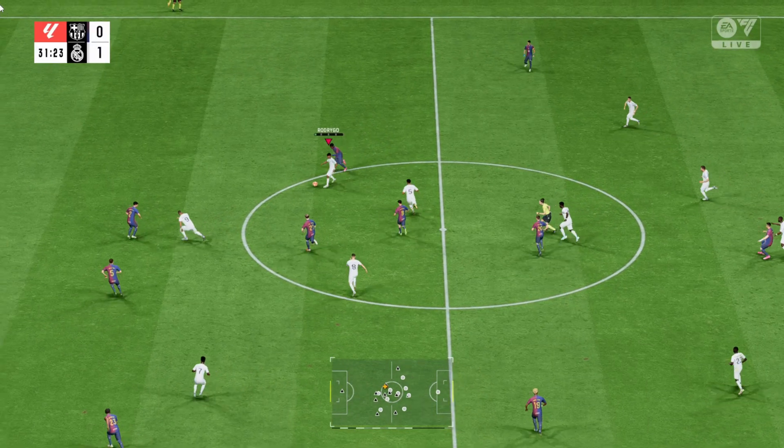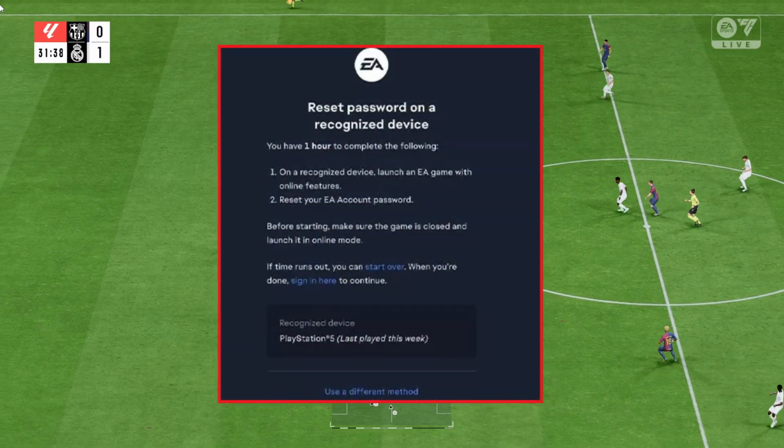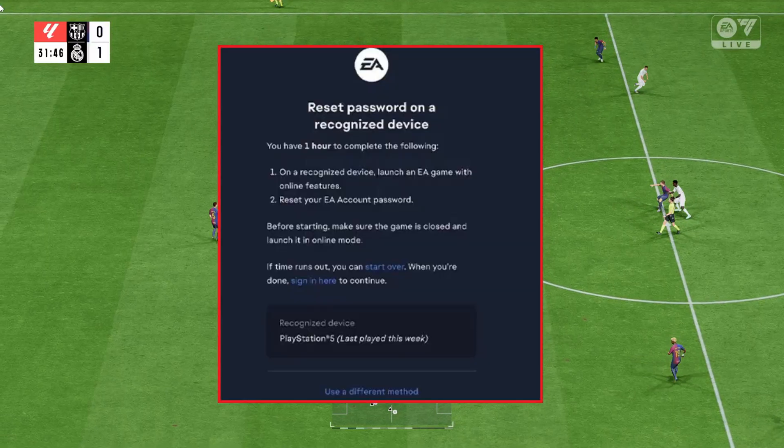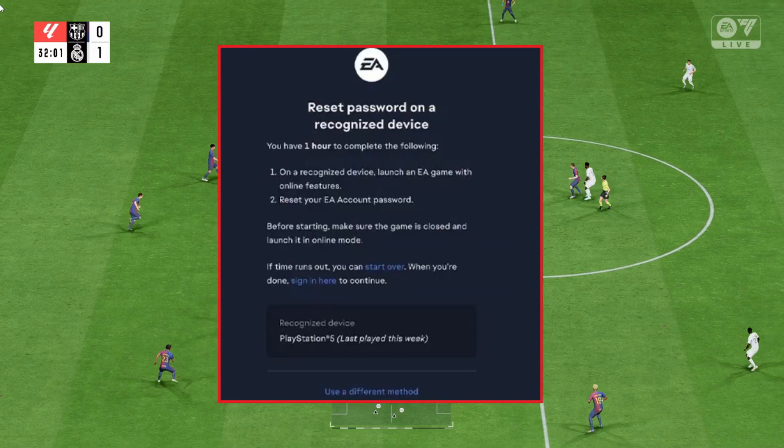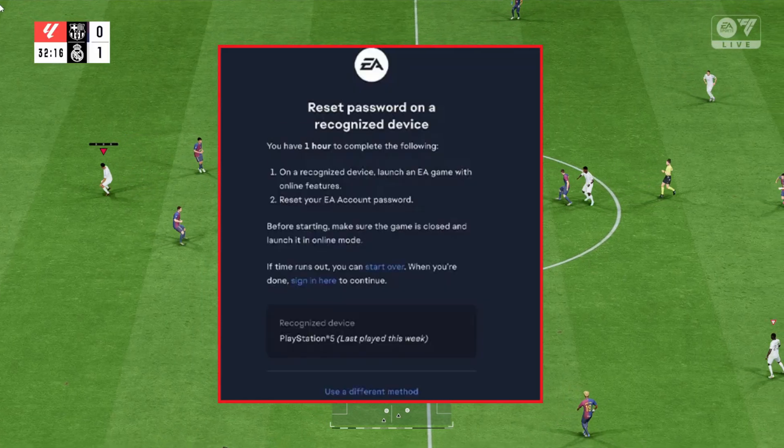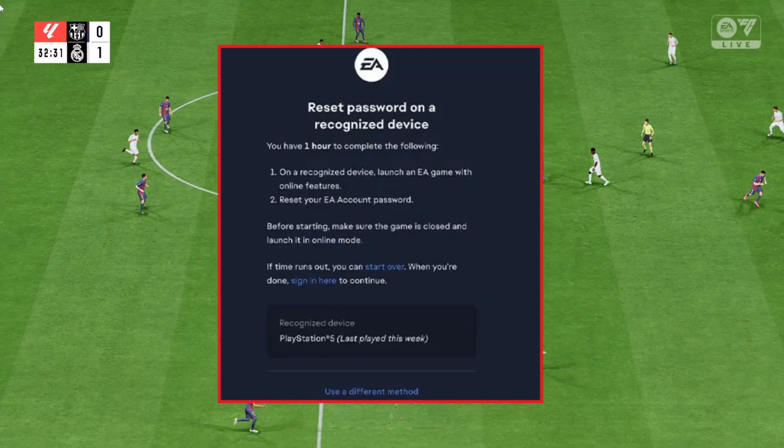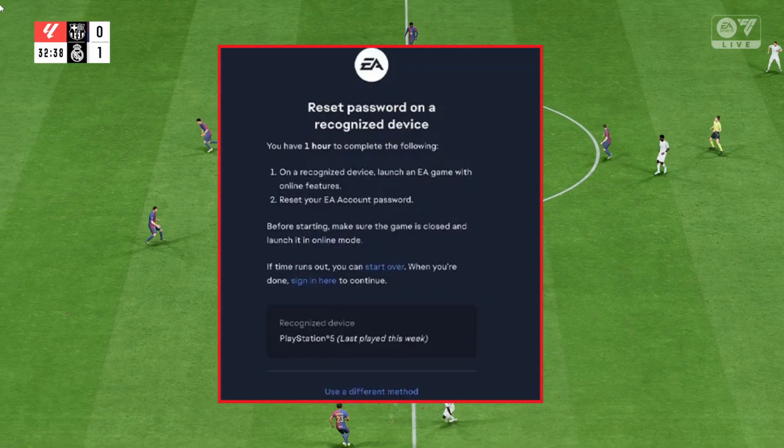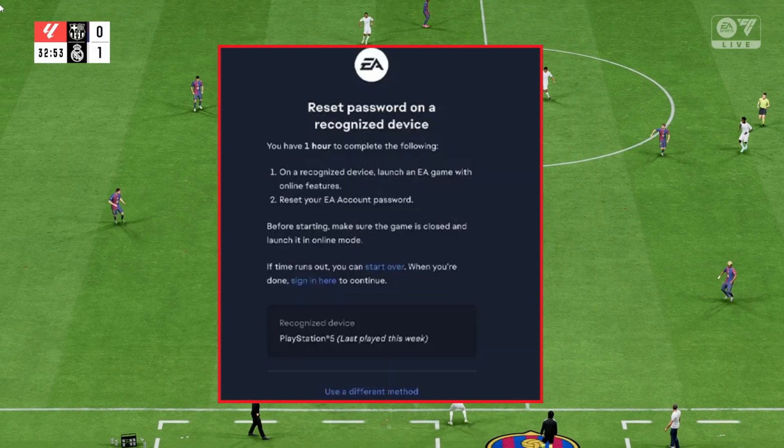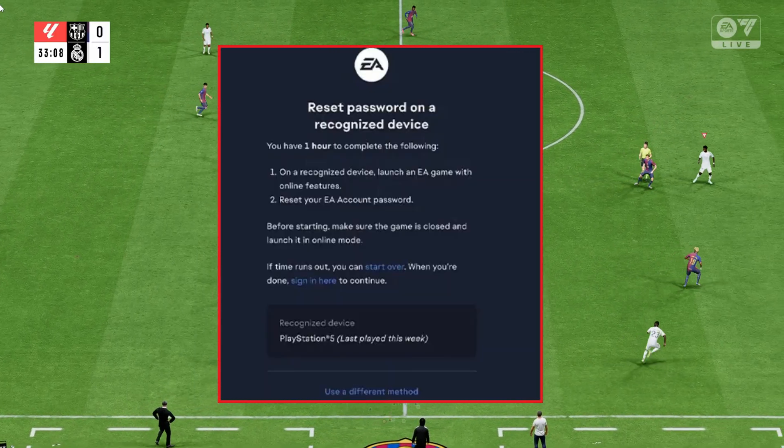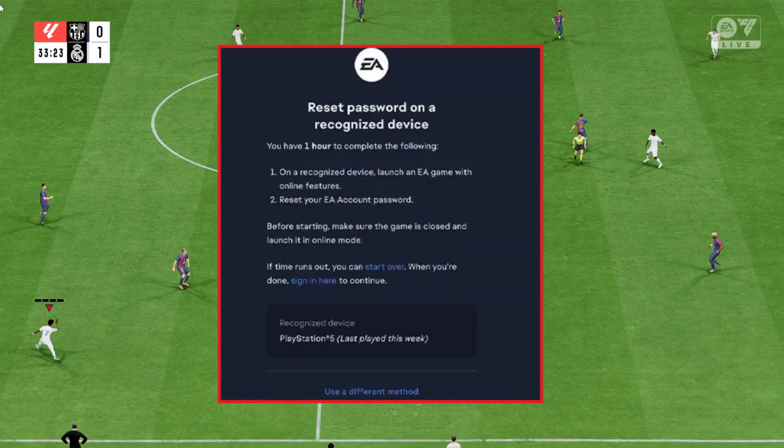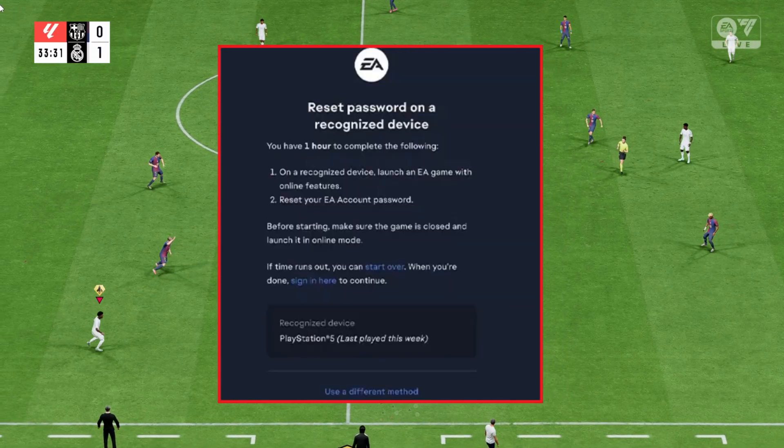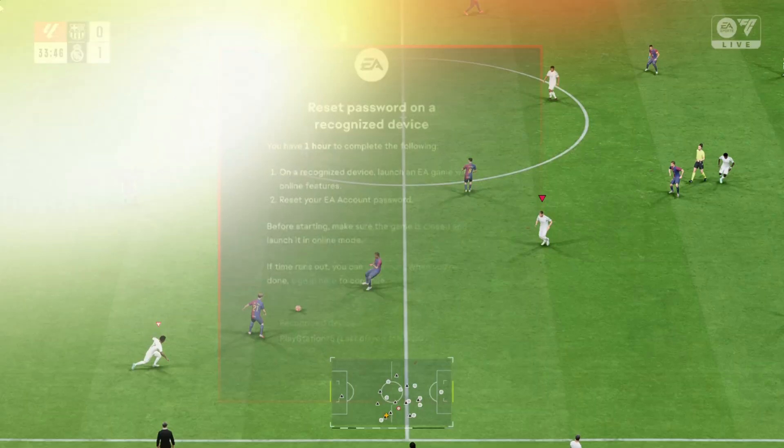Stuck on the login screen in FC26? Getting errors like can't sign into your EA account or wondering if the servers are down? Don't worry, this guide will walk you through every possible fix step-by-step and I'll also show you how to check if the issue is on your side or EA's side. By the end of this video, you'll know exactly how to get back into the game without wasting hours troubleshooting.